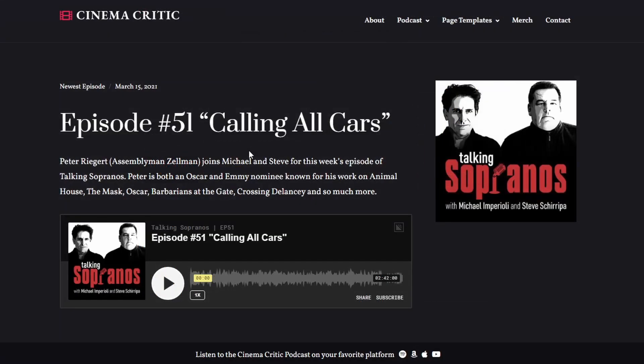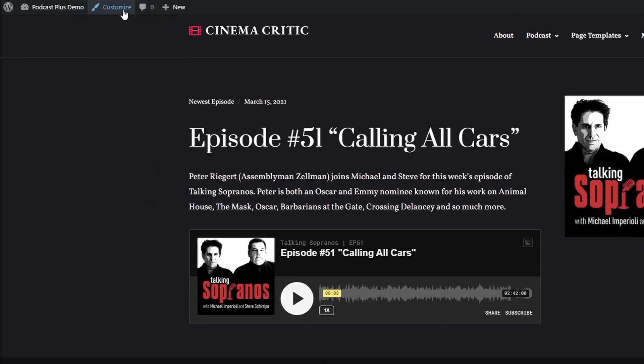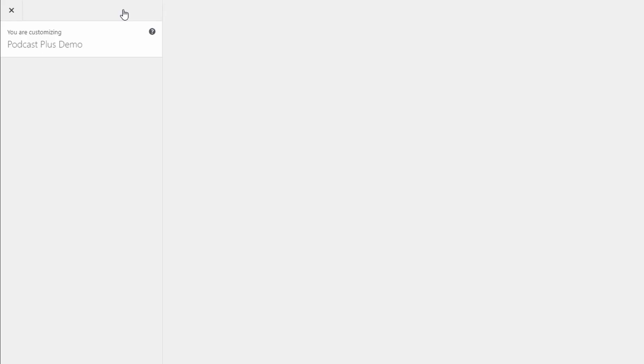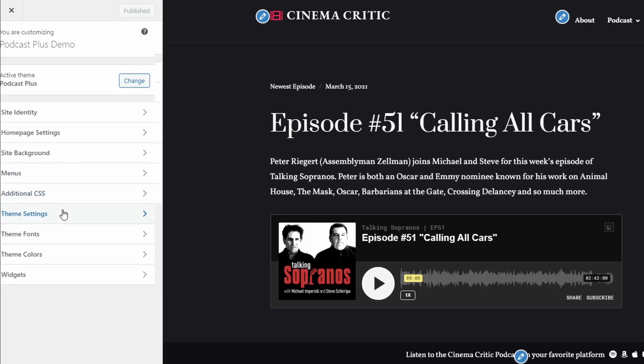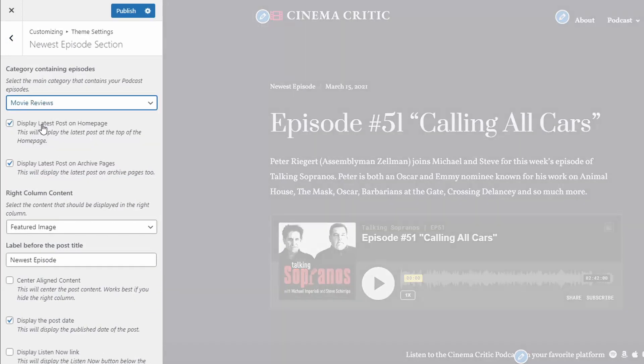Now let's look at the homepage. The latest post or podcast episode can be displayed at the top of the page. You don't have to manually update this content. The theme does it for you. Simply select the category that holds your podcast posts and the most recent one will be displayed here.